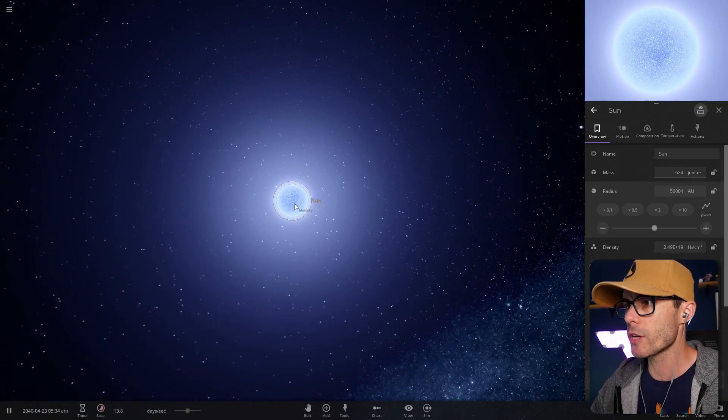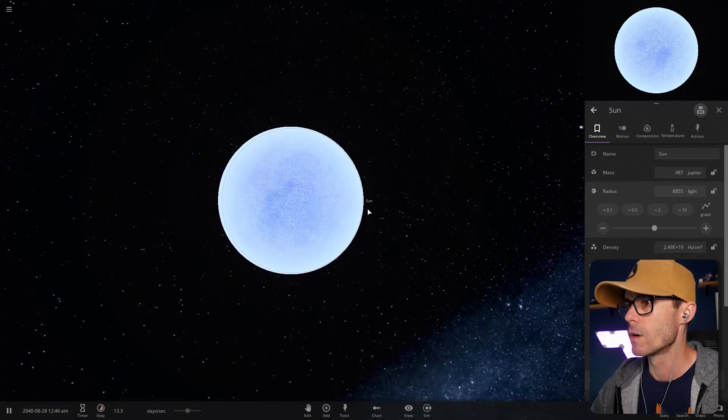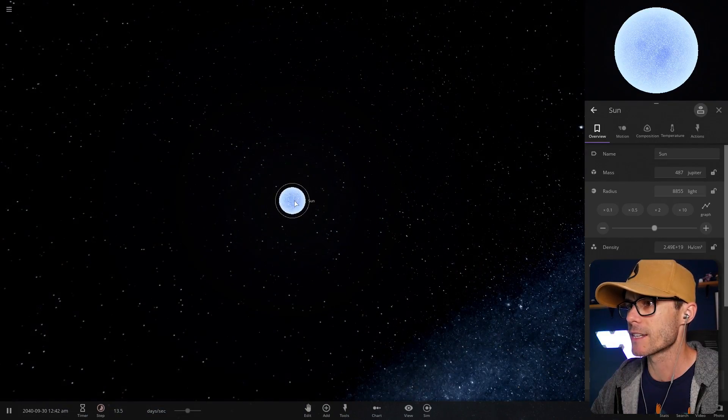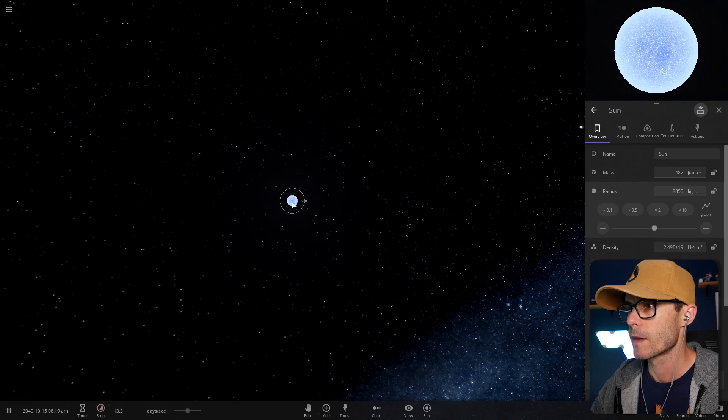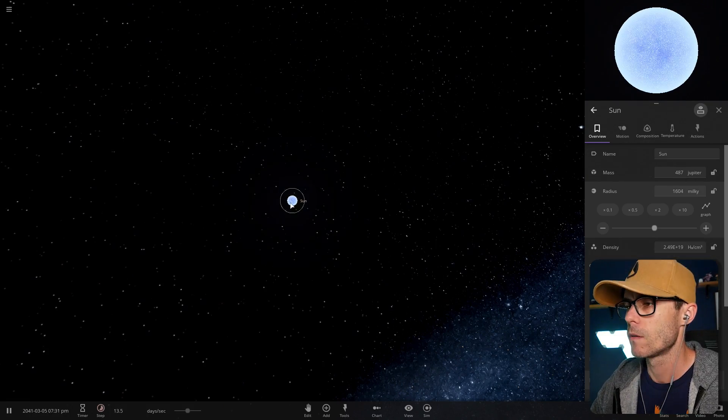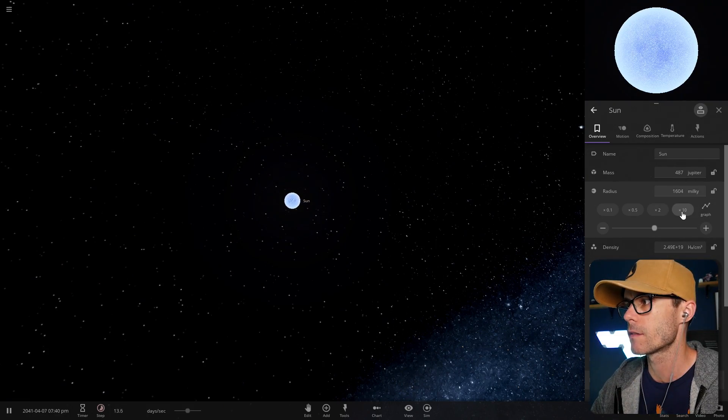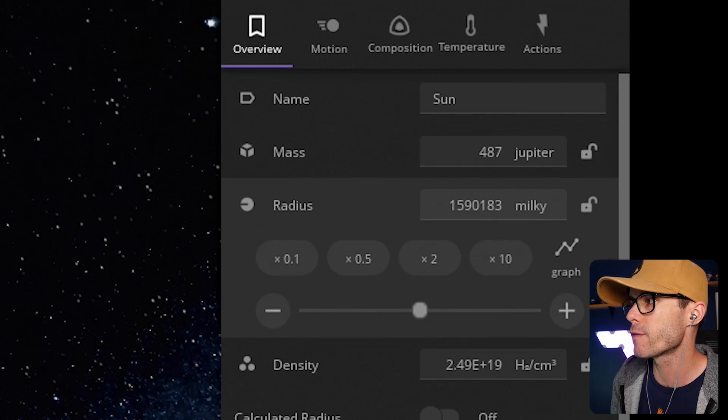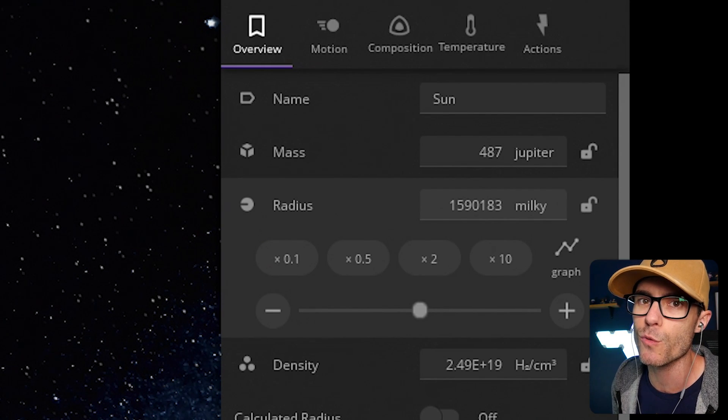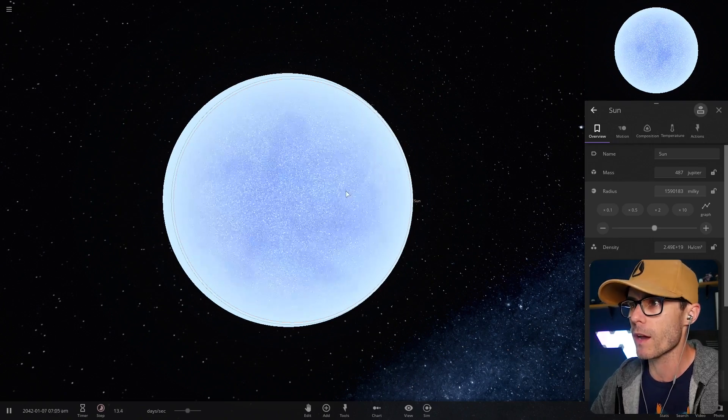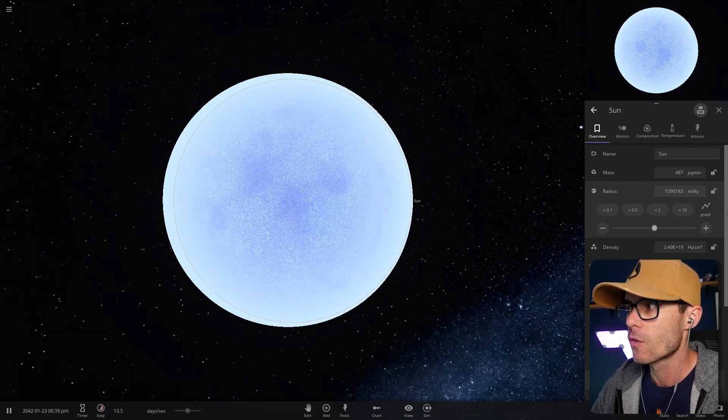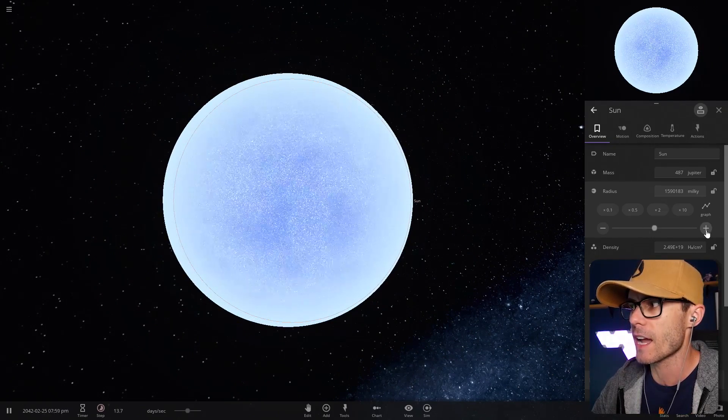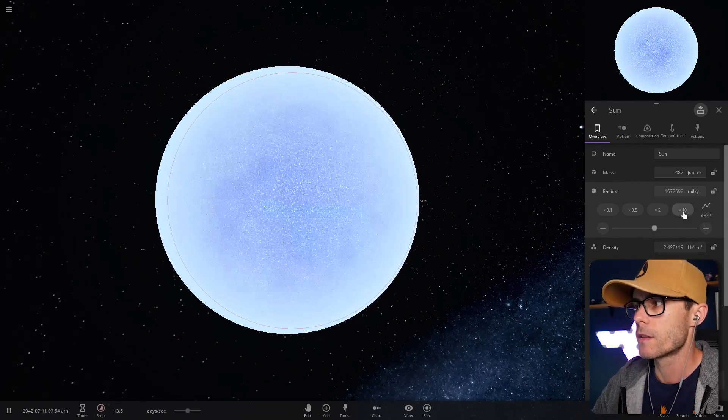And we're just gonna get bigger and bigger. What's Mercury doing there? That is big! That is so big. How big will the game allow? I don't know. Things are getting weird. Things are getting very weird. Are we 1,590,183 Milky Ways right now? Is that how big we are? We're bigger than a galaxy by a million times.